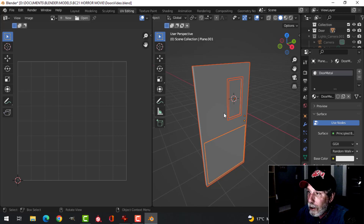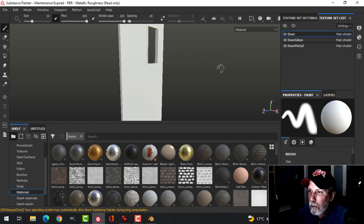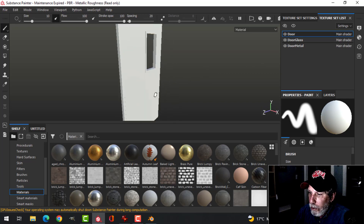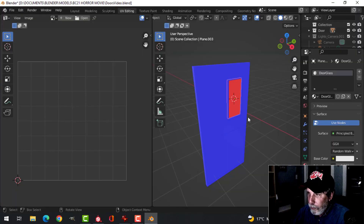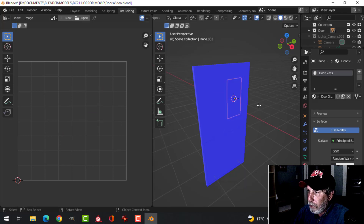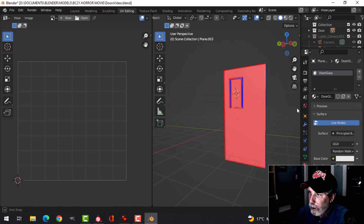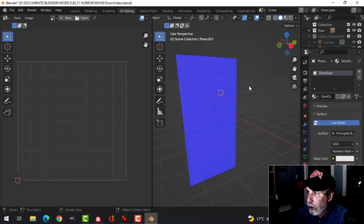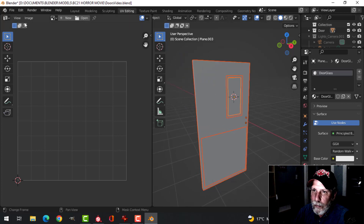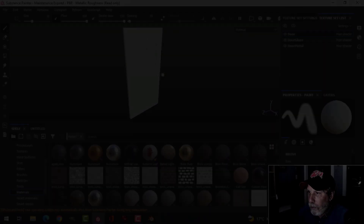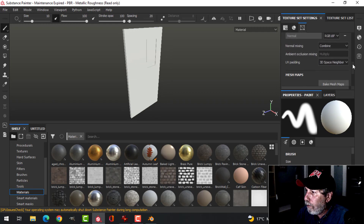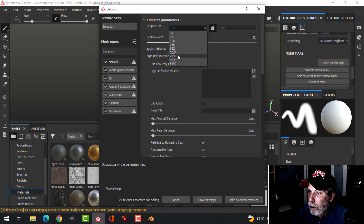Now I'm ready to export this as an FBX and bring it into Substance Painter. I notice I'm not seeing my glass, but if I turn it around I do see it. So I'll come back to Blender, select it, and Alt+flip because I want the door facing this way. I don't care if you can't see it on the other side. I'll select it again and export it again.